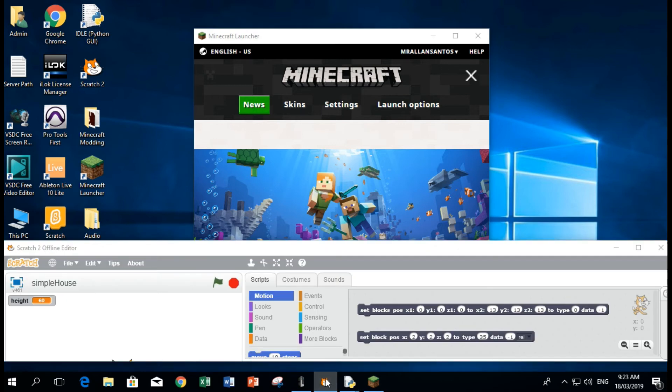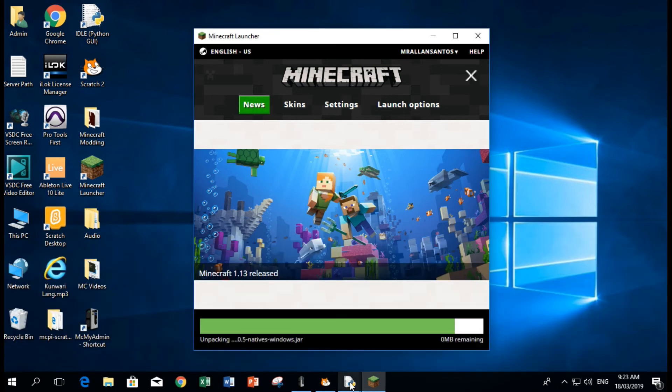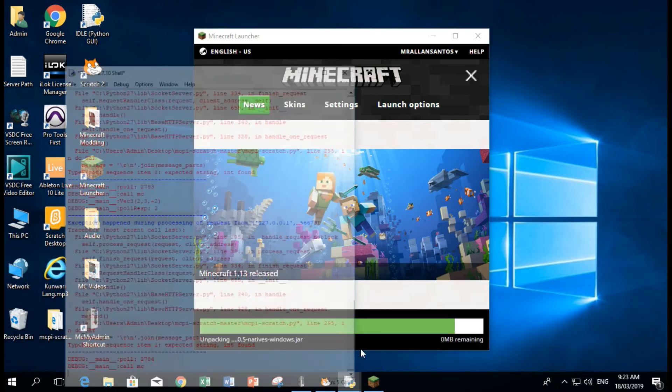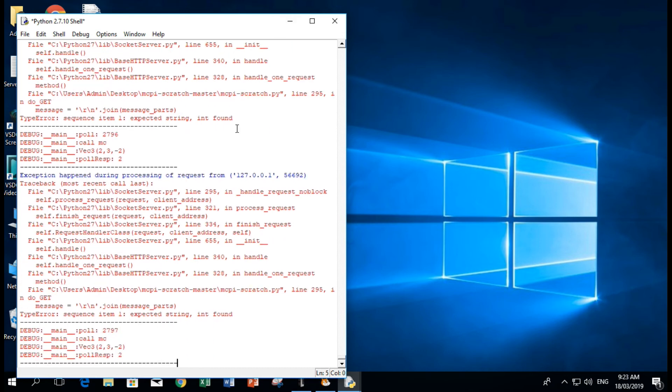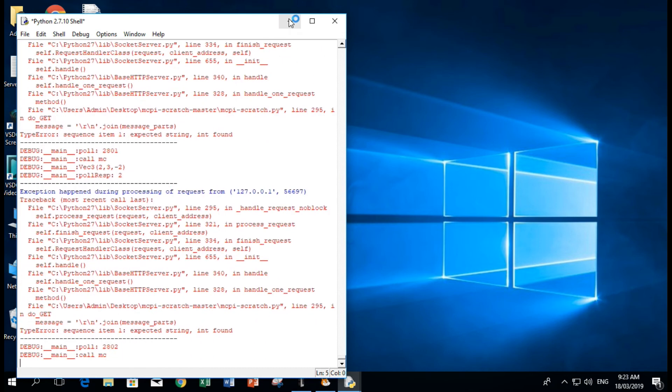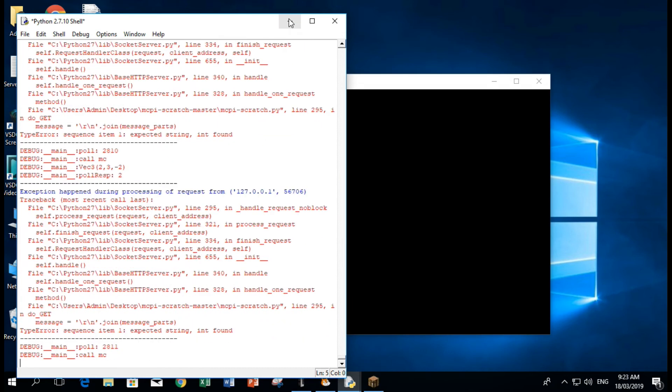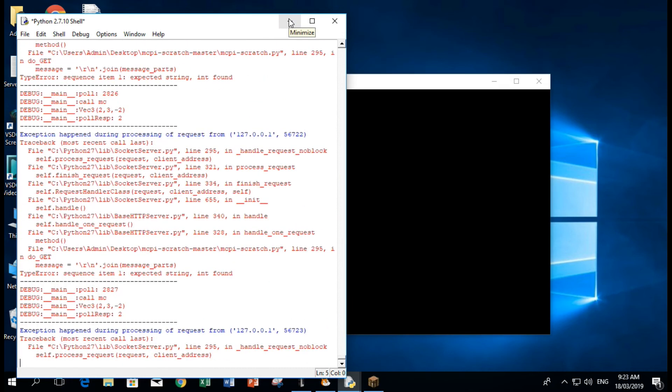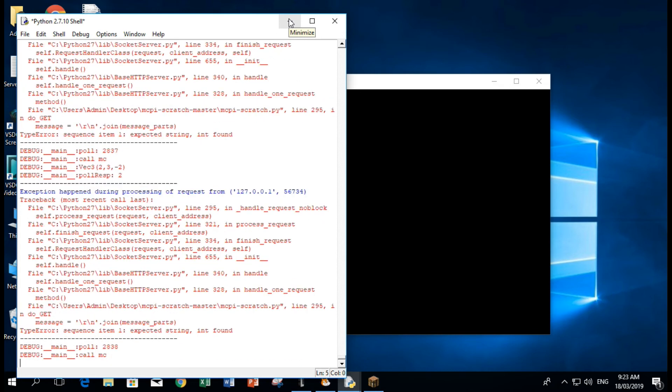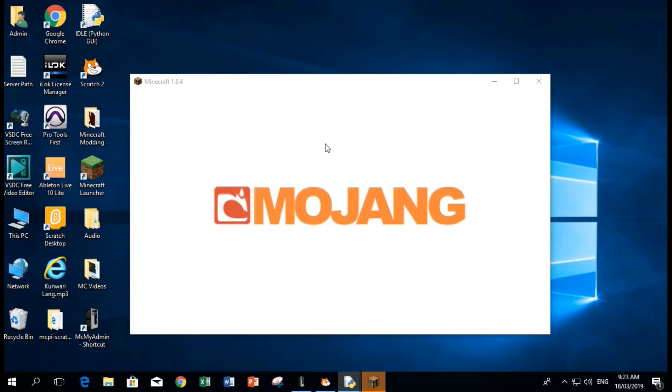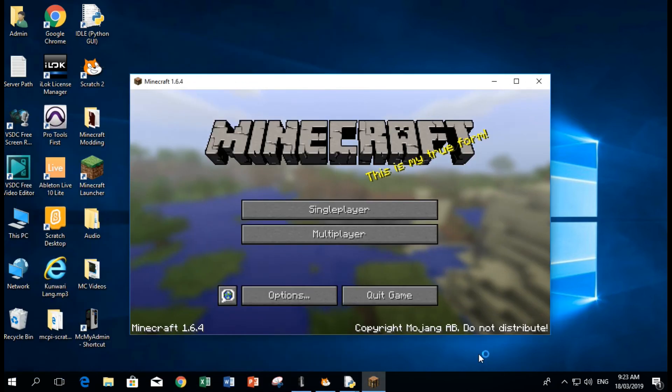While waiting for that, let's check if we have our files here working. Once you see this, it means that it's connected to Minecraft. Let's go to multiplayer.